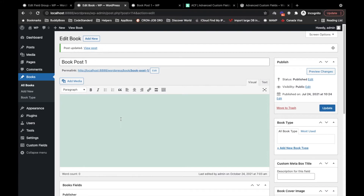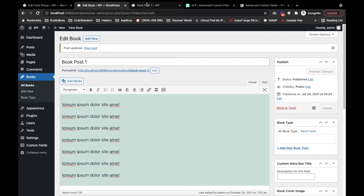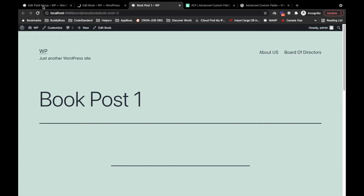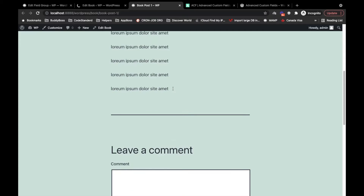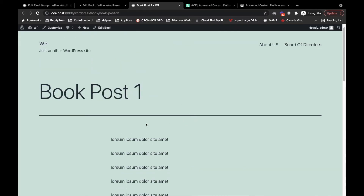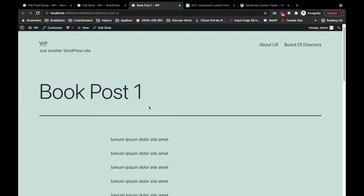Let me add some content so it looks nicer. Now our custom field publisher is created, the value is stored, but it is not displaying in the frontend. The value will not display in the frontend automatically — we have to display it ourselves.